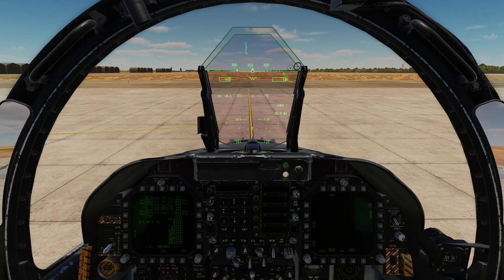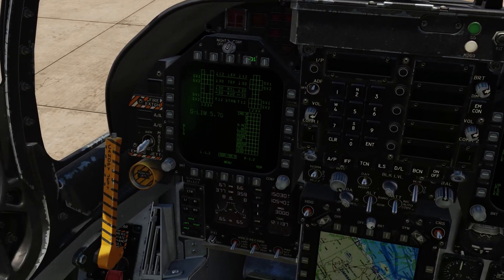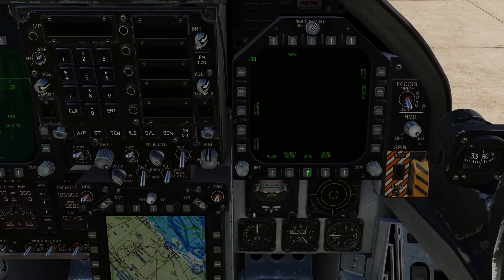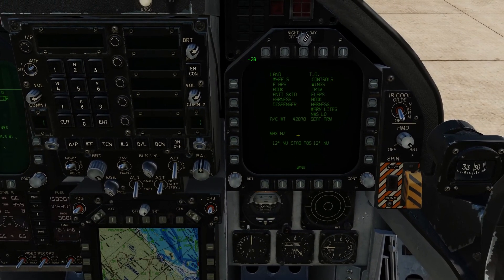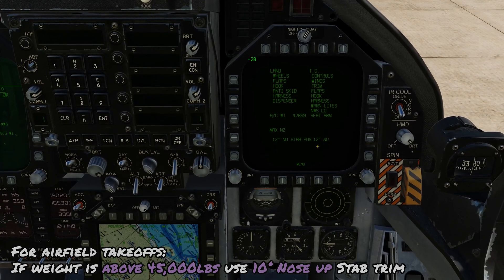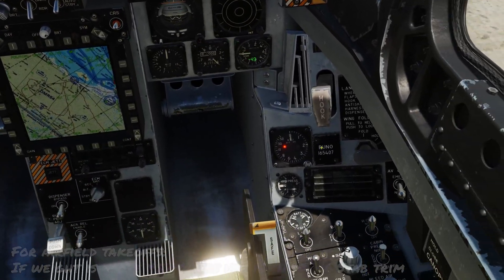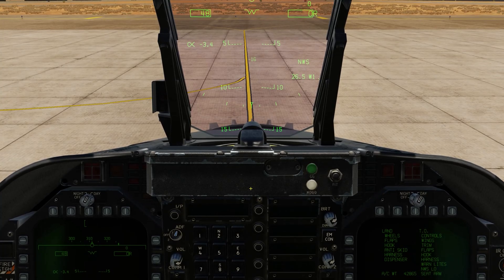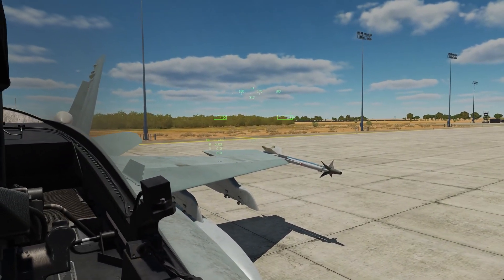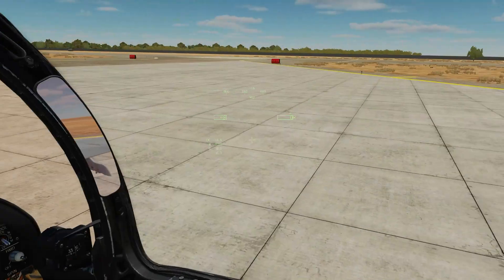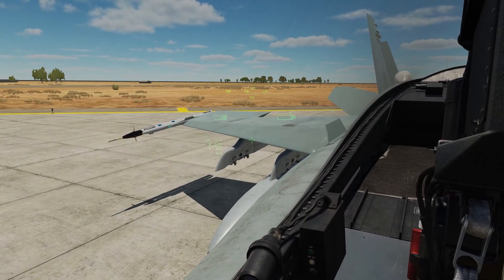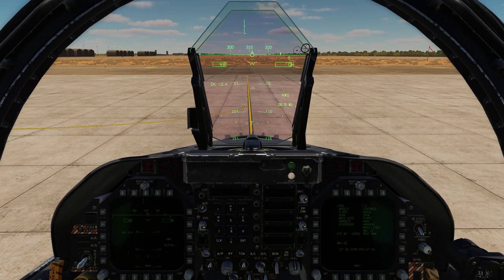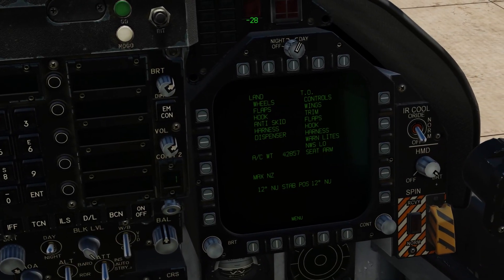The first step in the before takeoff flow is to bring up the HUD on the left DDI — that's in the tactical menu under the HUD button — as a backup in case our HUD fails. On the right DDI, bring up the checklist via the support menu. Verify aircraft weight and stabilator trim setting so we know what to adjust if needed. All caution lights are out. Arm the ejection seat. Turn the nose wheel steering off and do the control wipeout — move the controls through their full range of motion, verifying everything is moving as it should. Then turn nose wheel steering back on.